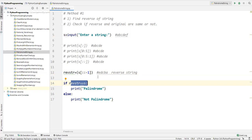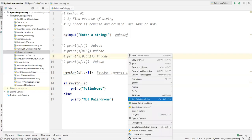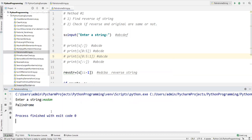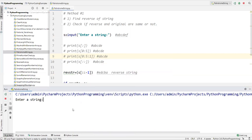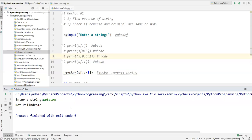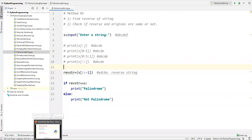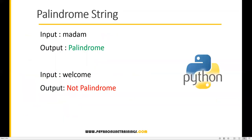Now let's run this code. I'll enter 'madam' — and it says 'palindrome'. Let's run it again and enter 'welcome' — and it says 'not palindrome'. So this is how we can find whether a string is a palindrome or not. That's all for this video, thanks for watching.